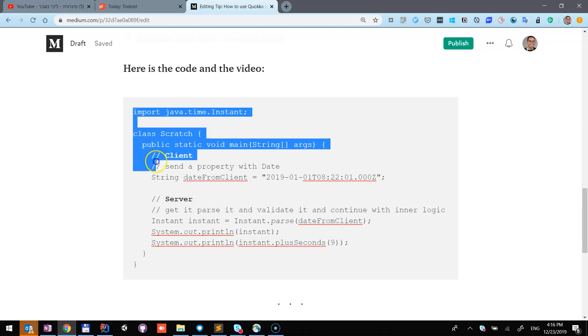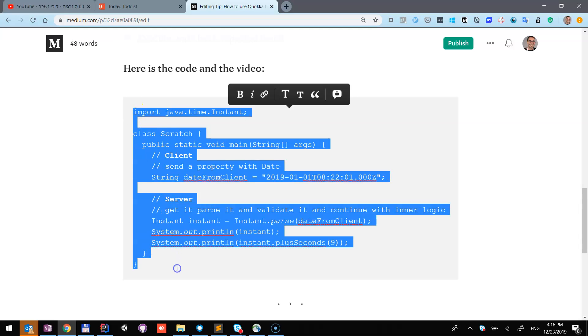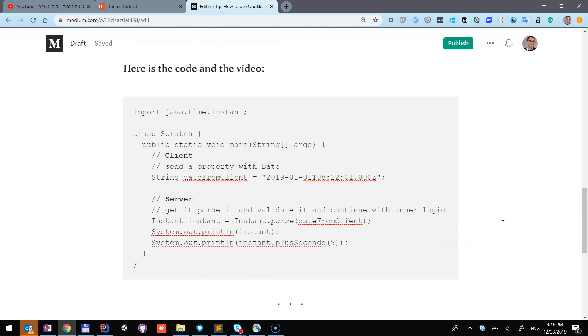Let's copy this and go to IntelliJ to paste it there. But before that, please read this article. If you love it, please share and clap.